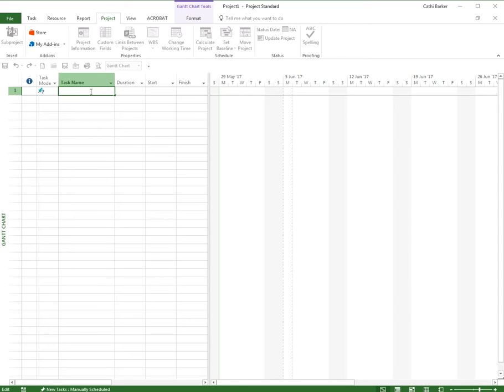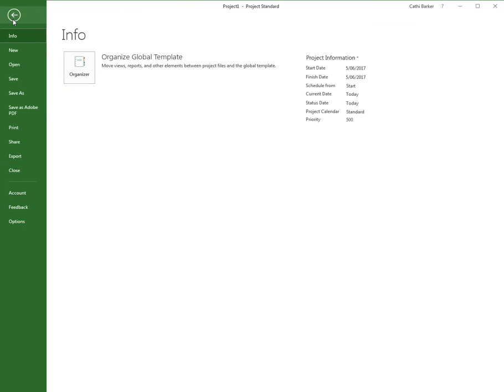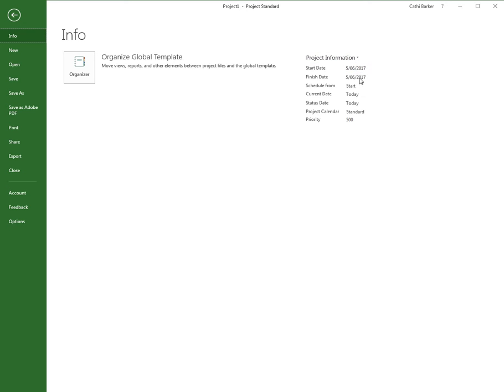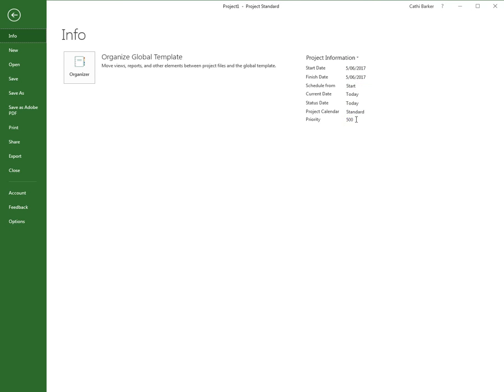Your second step is to go to File and from here go to Project Information. You can already see some information showing. We've set the start date a week from today, which is the 5th of June for us, and that's also the finish date. We're scheduling from a start date and we're using a standard calendar.